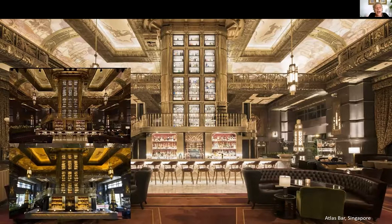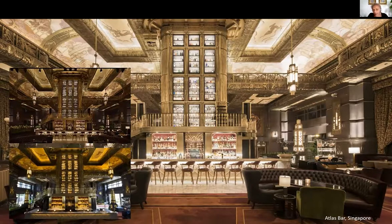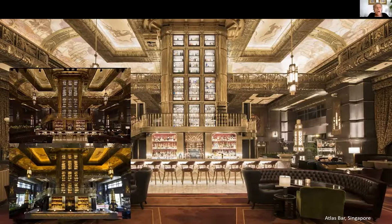In this picture, we are at the Atlas Bar in Singapore, opened about three years ago — one of the best bars in the world. To achieve this effect of dimming or changing color, you must know how to illuminate a hospitality environment and know the connected lighting, the smart lighting, that allows you to control, manage, and change the light through different lighting protocols.